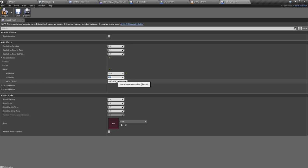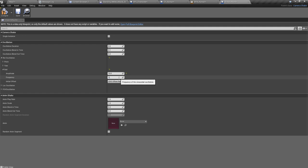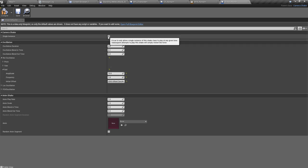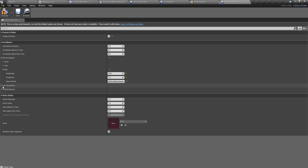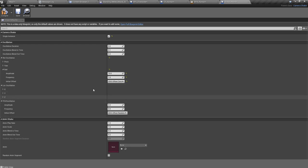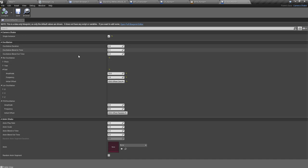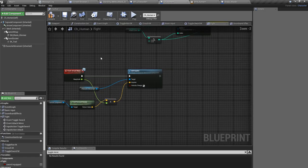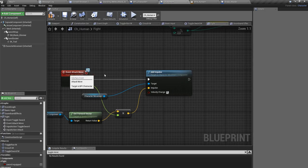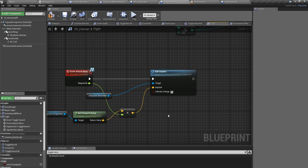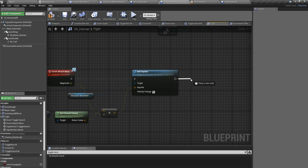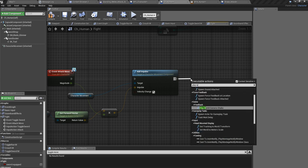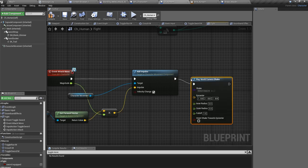In my attack move function we created earlier, I'll play world camera shake. We created this function in a previous episode, and if you are not sure how did I come up with this, you can refer to previous videos.